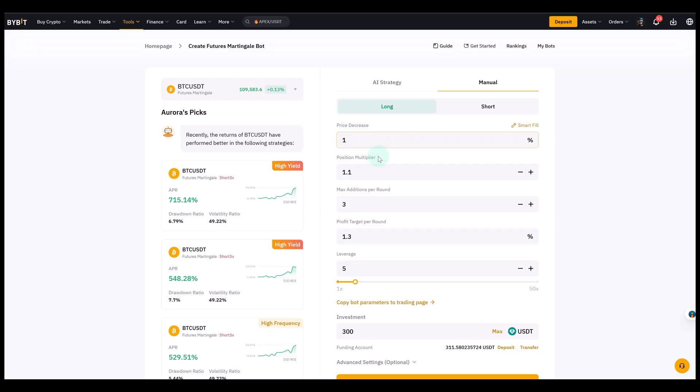The next one is the position multiplier. It's now at 1.1. It defines how much bigger each new order will be. Because as I explained, the martingale bot will buy as the market moves against you. But it will normally at least increase the position size. So basically, you double down as the price goes against you.